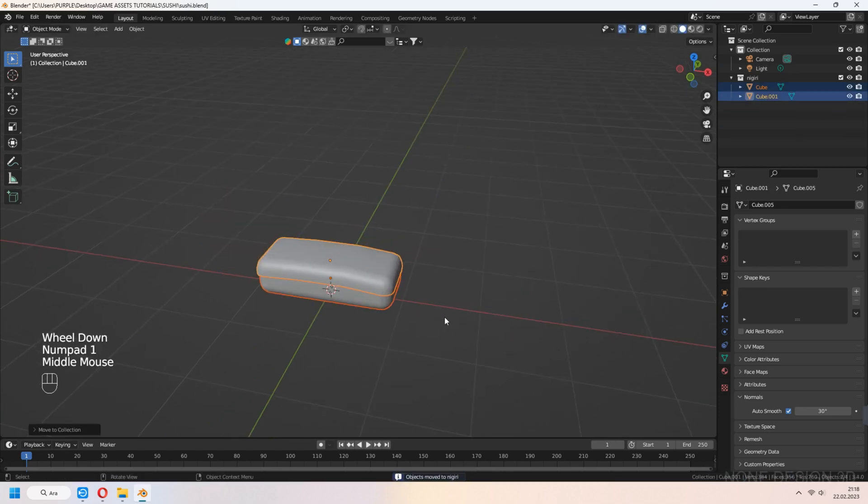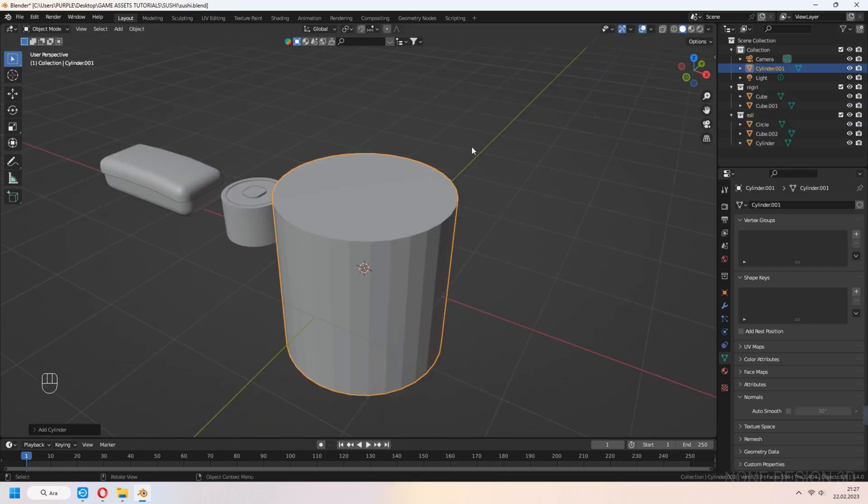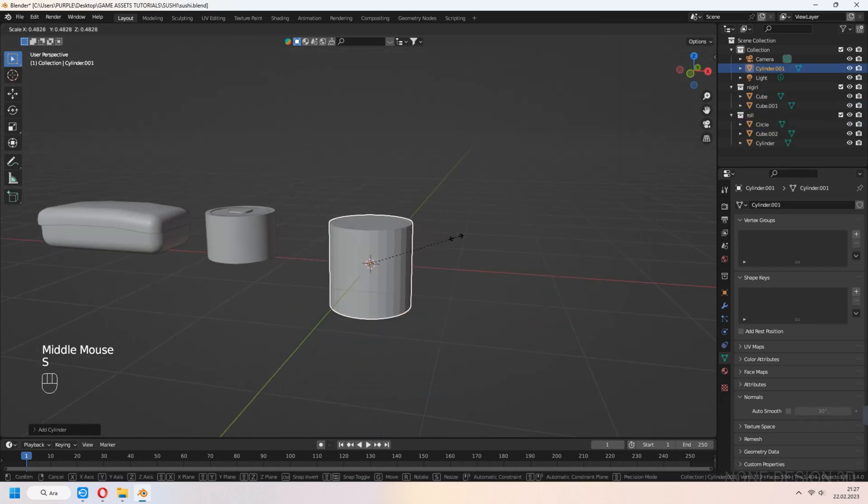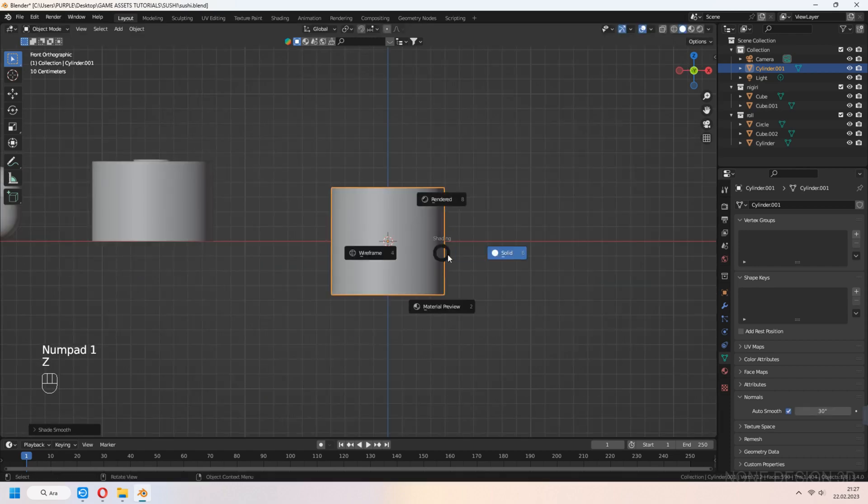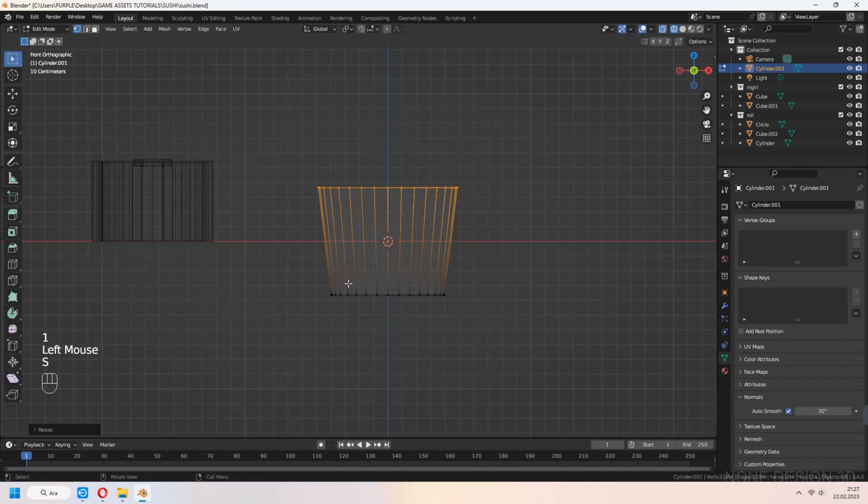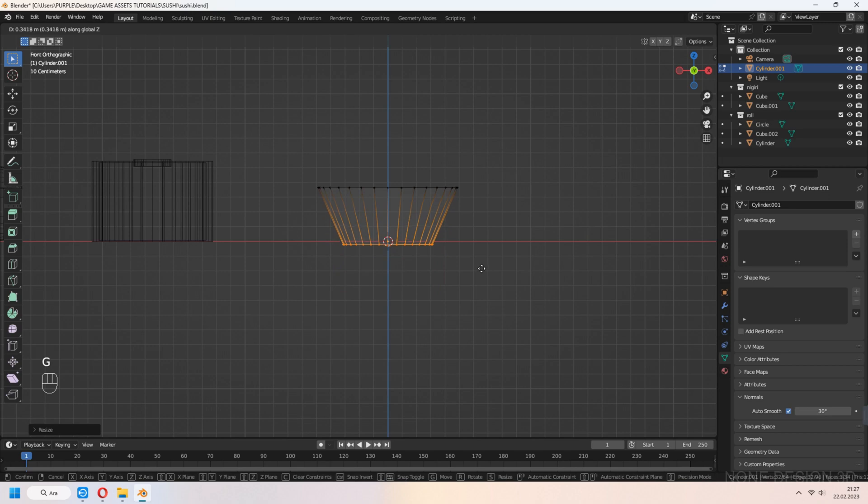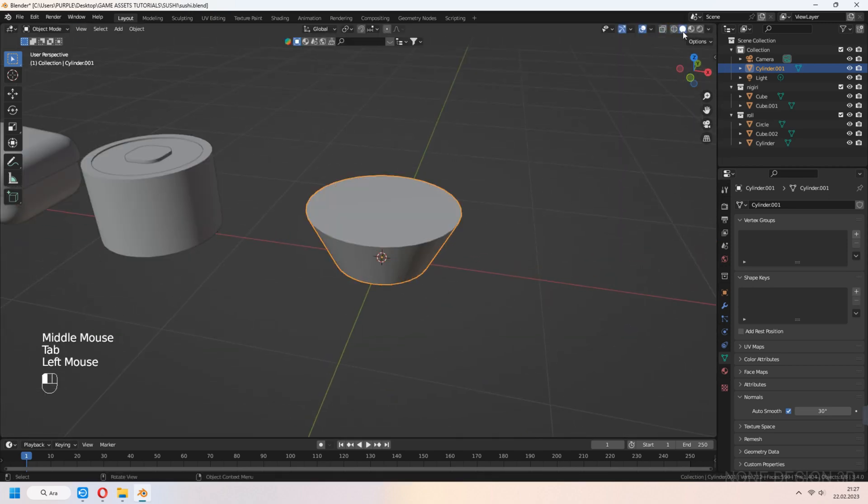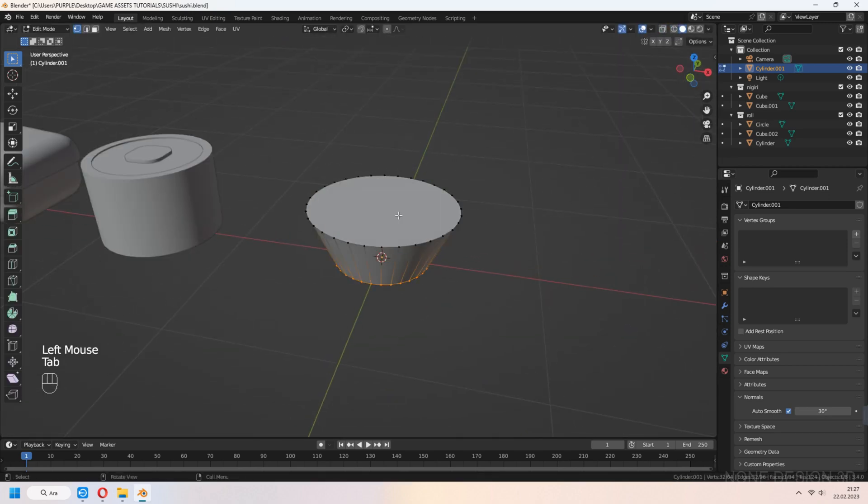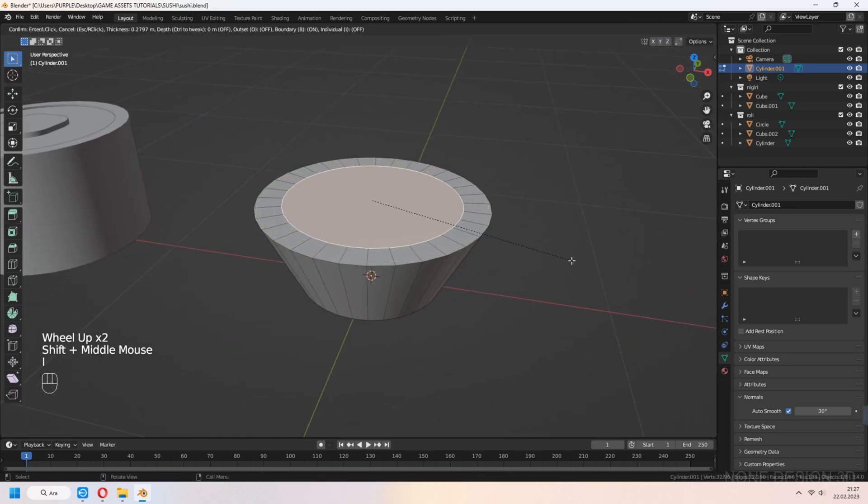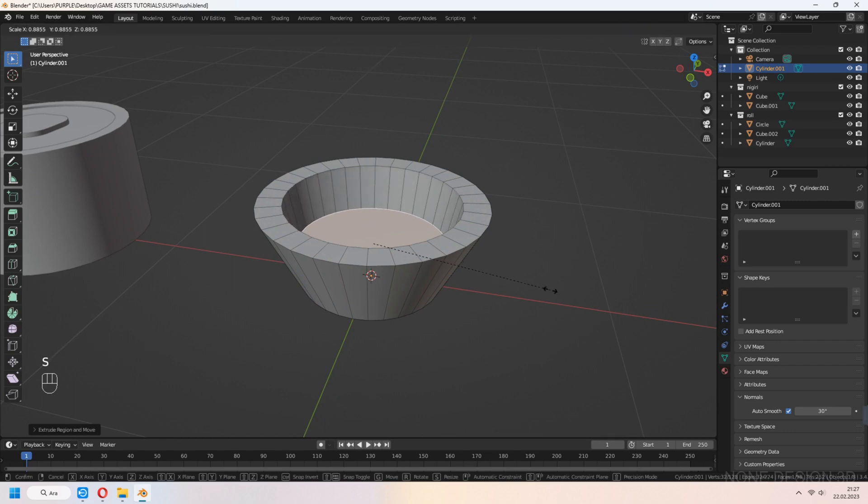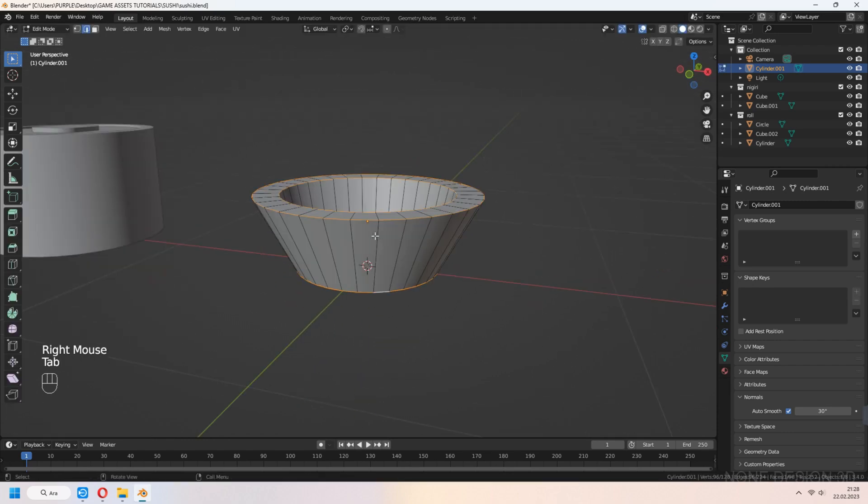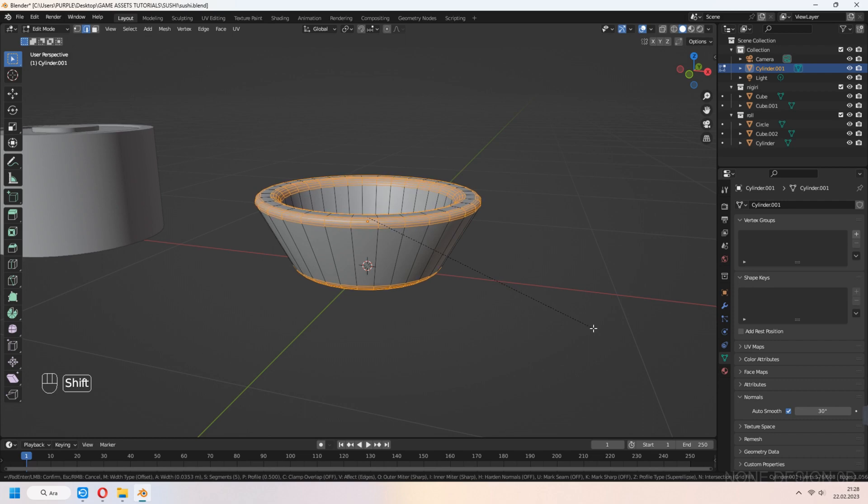Now we can make soya sauce bowl. Add cylinder and scale bottom vertices. Select top face, I to inset and E to extrude down. Give bevel to top, bottom and inner edges.